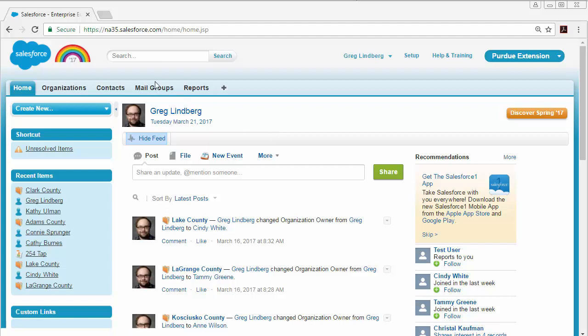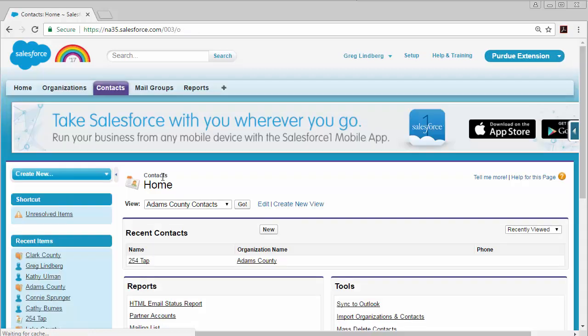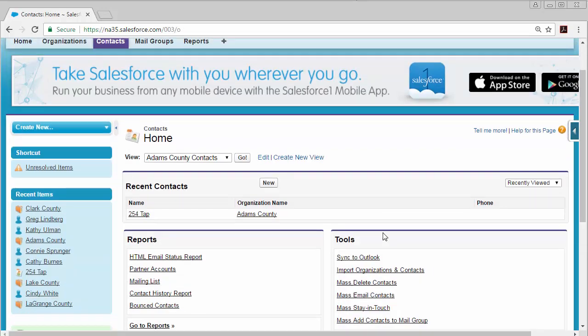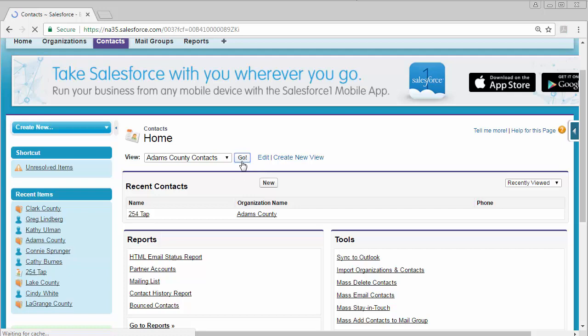So first of all, after you've logged into Salesforce, you can click on the Contacts tab to go to your contacts, and then you will need to select the view for your county. For this test, I have Adams County for the contacts, and then click Go.